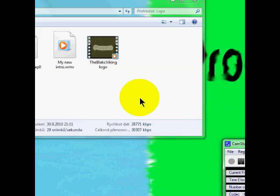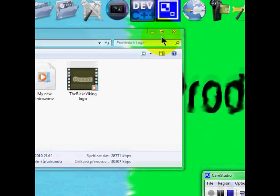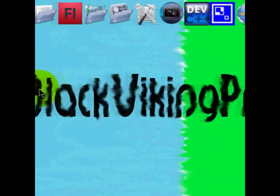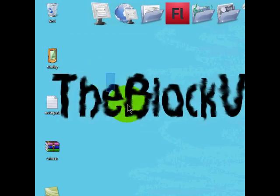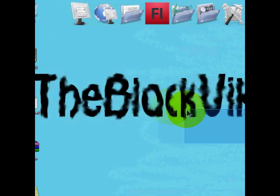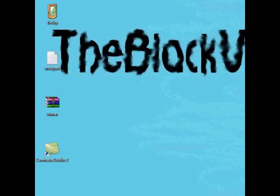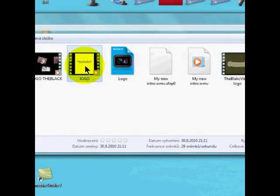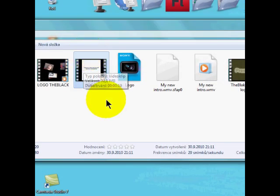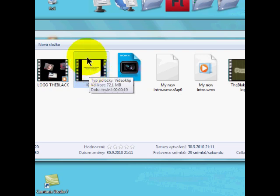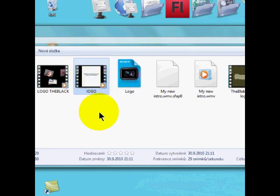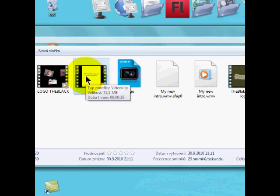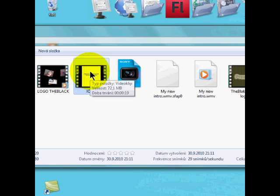Hey YouTube, it's the Black Viking Production, and today I'm going to show you how to make an animated book in Sony Vegas. I just want to show you a project that I made. I was going to have a channel called AKC Studios but I have the Black Viking Production instead, but I already made the intro for it so let's just watch it.